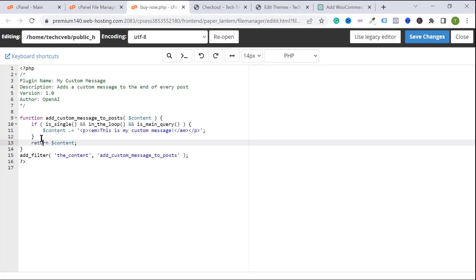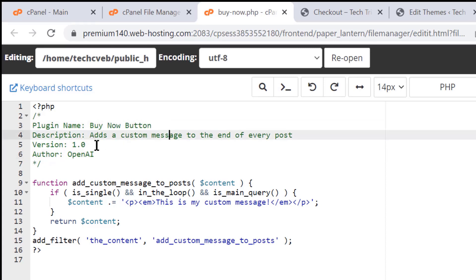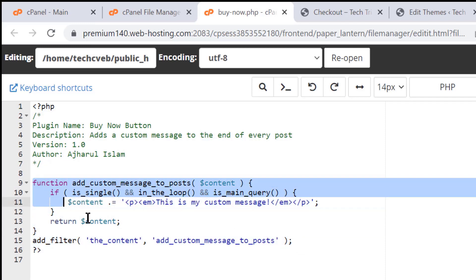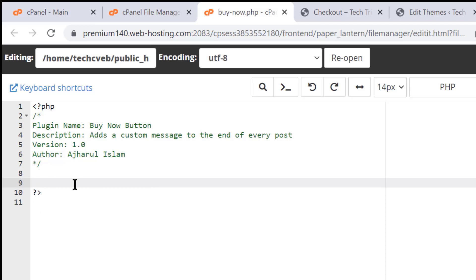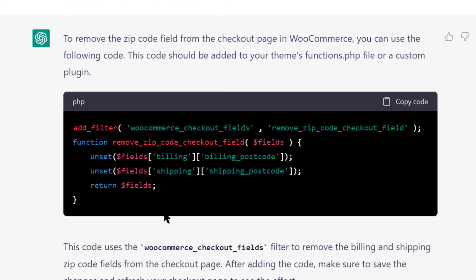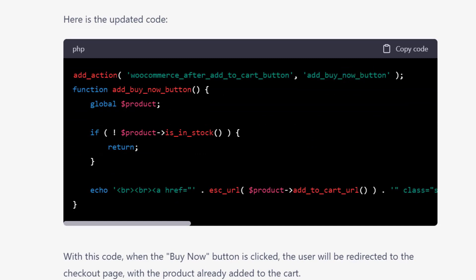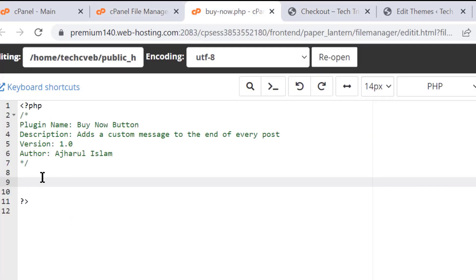Paste the code into the file. You can see the plugin details — change the plugin name to 'Buy Now Button', add your plugin description, and set your plugin author name. The default is OpenAI, so I'll change it to Azarul Islam — you can set your name or company name. Remove the demo code that ChatGPT added since we don't need it. Go back to ChatGPT, copy the buy now button code from the updated version, go back to your plugin file, and paste it in.